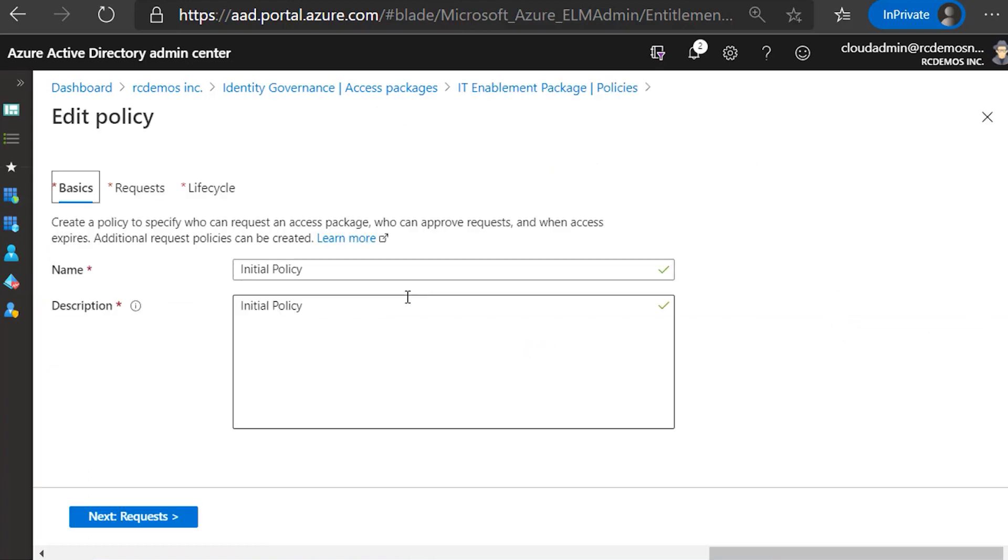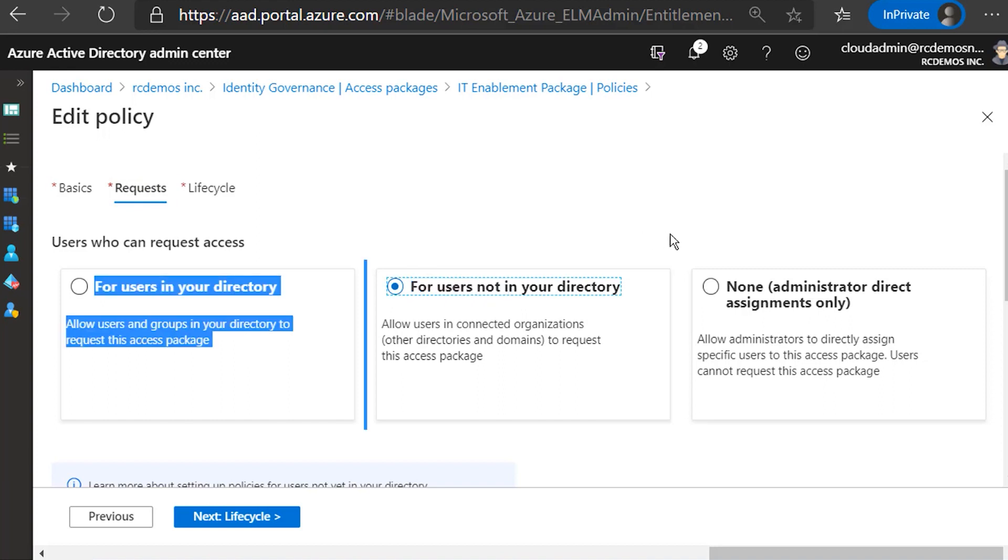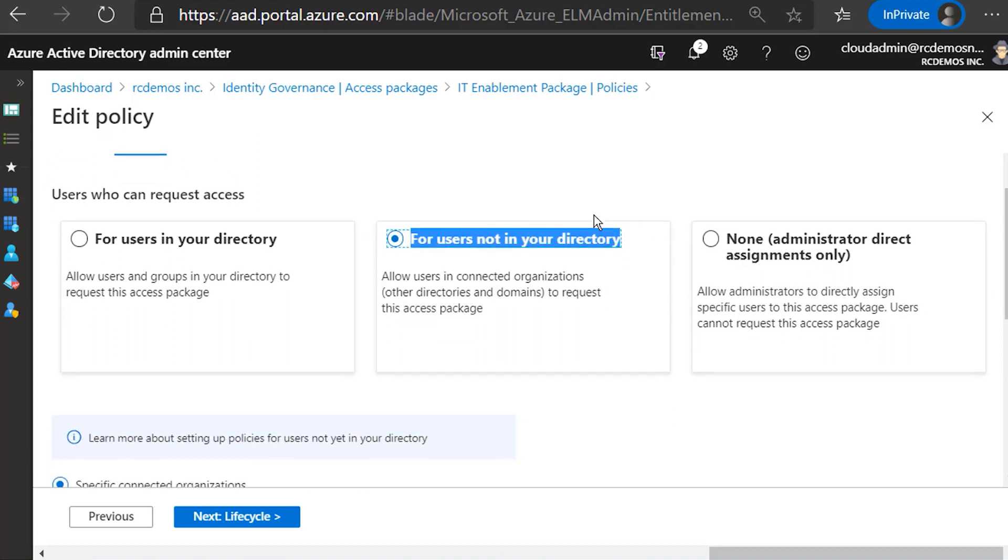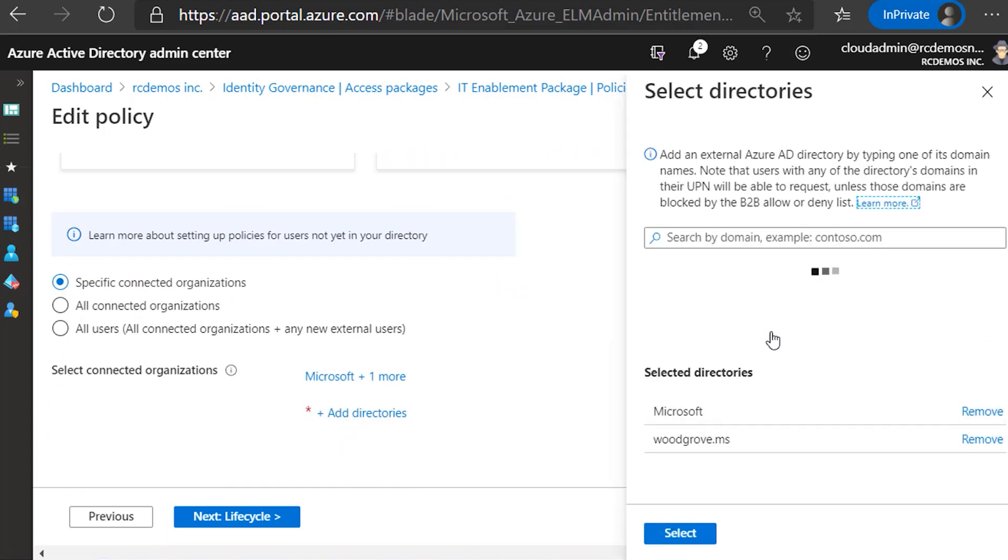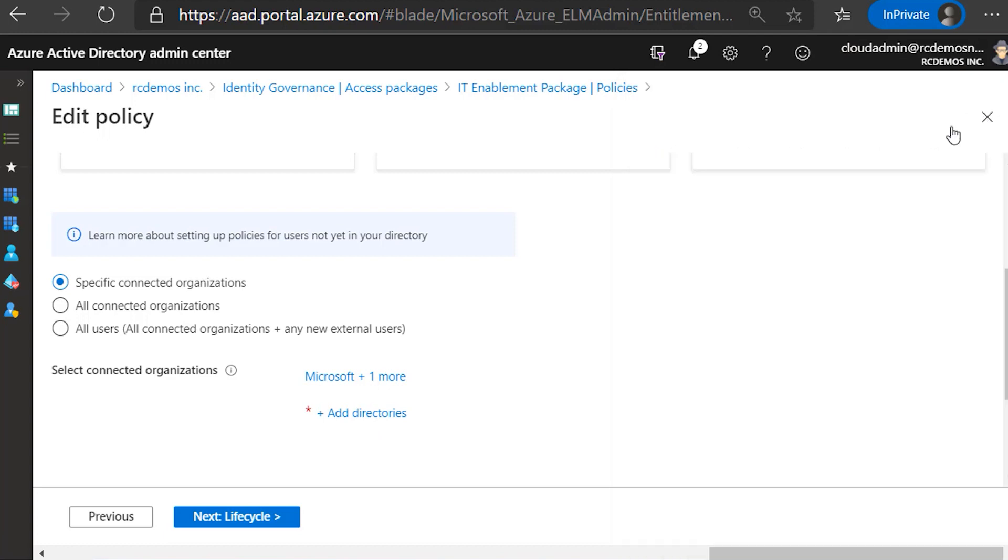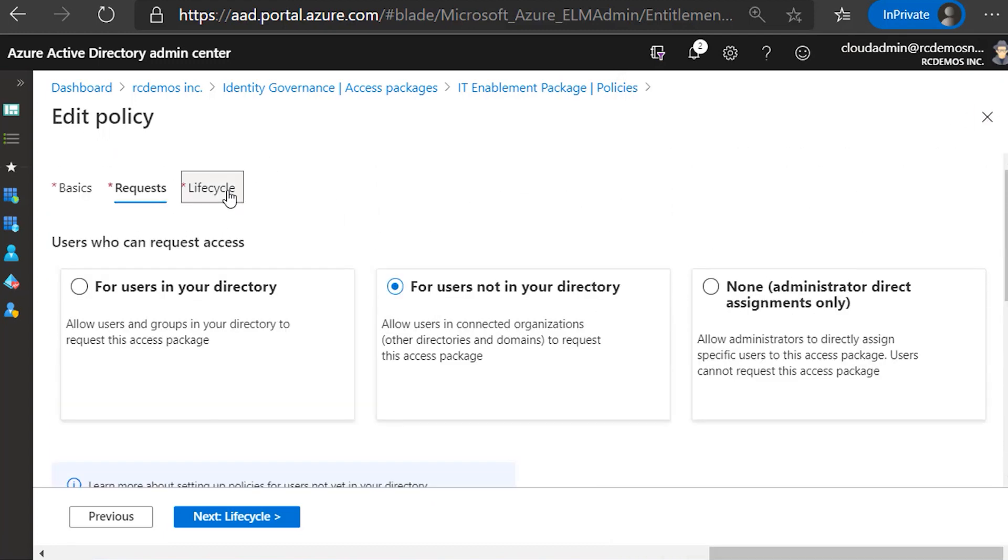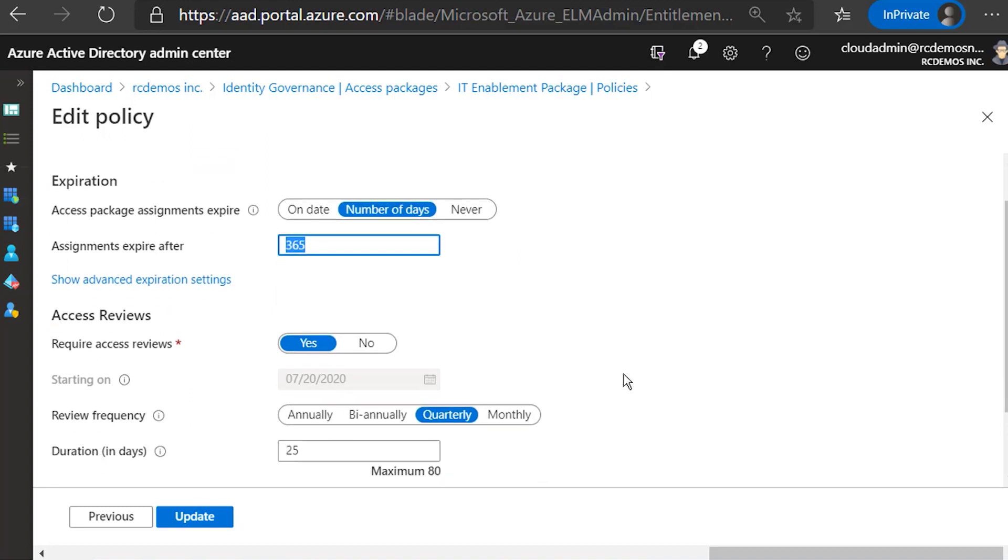The first thing here is in the requests, I say that people outside this tenant can have access. And here further down, I specify what tenants in Azure AD are going to be allowed. And another thing that I want to show you is that the lifecycle of an access package is time bound. So here I'm saying that every request is going to be expiring after a year and every quarter you're going to have access reviews. So as you can see, you have lifecycle, time bound access to multiple resources and you manage them cohesively.